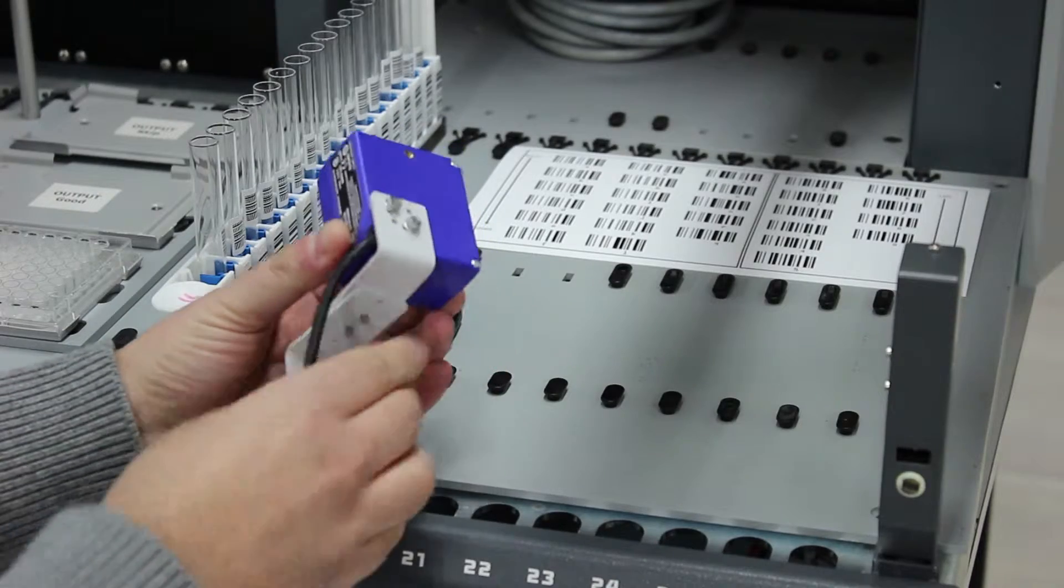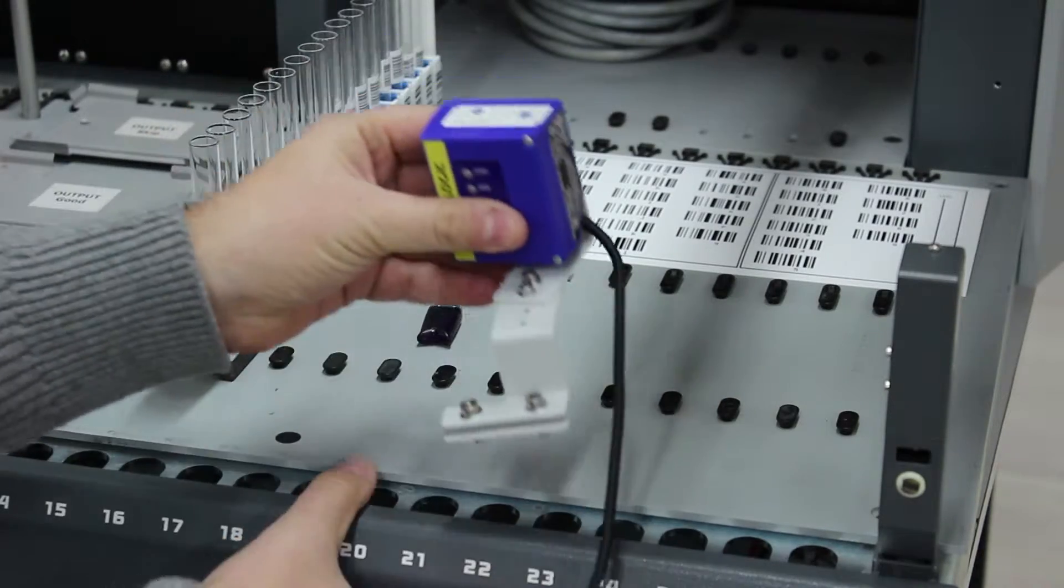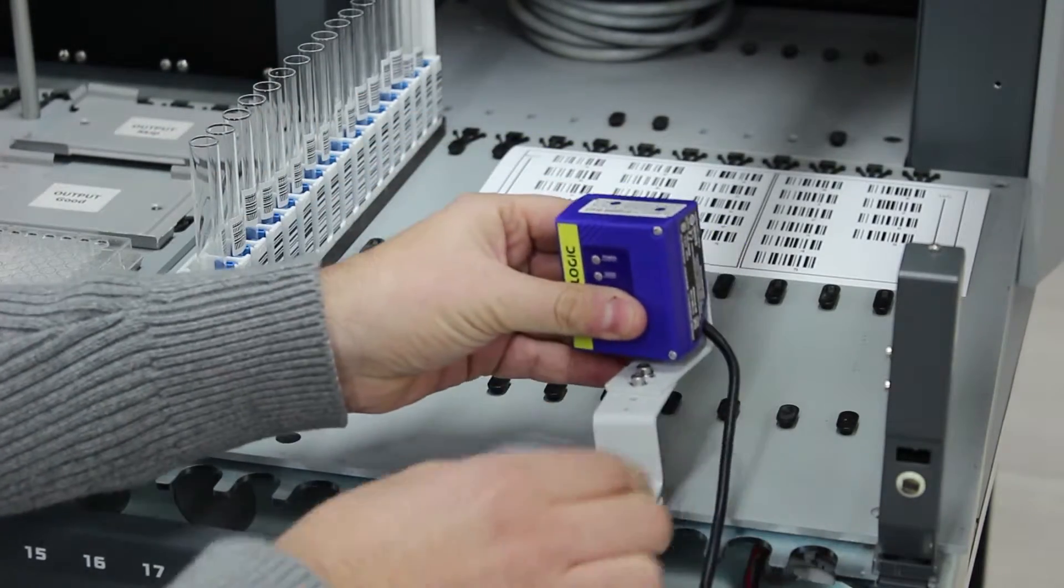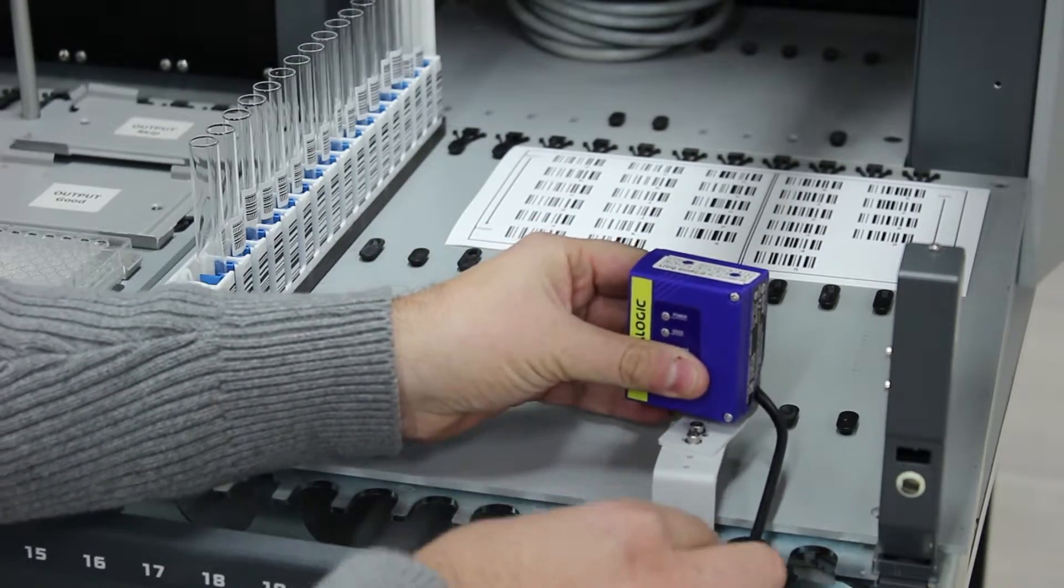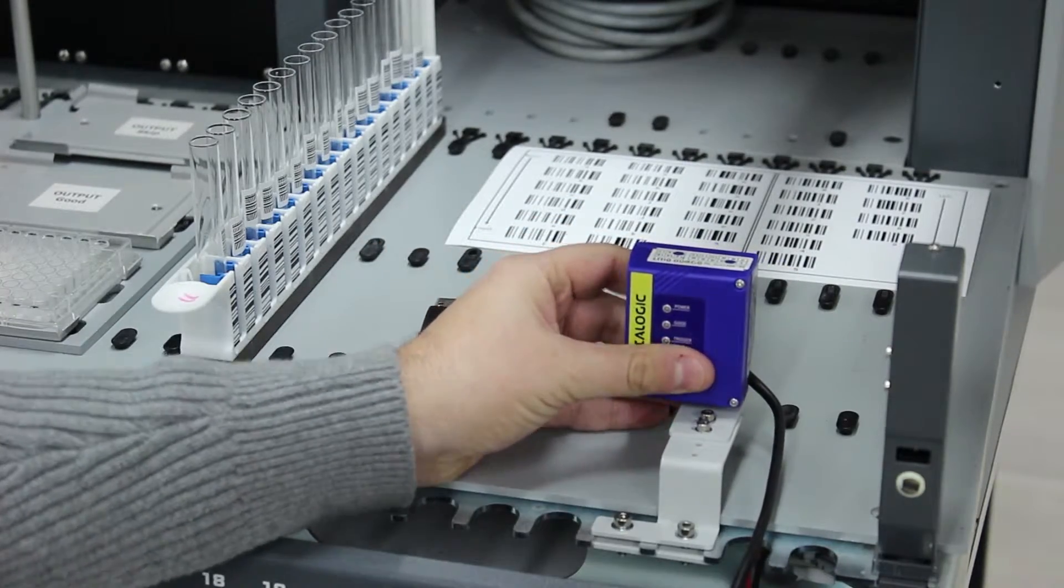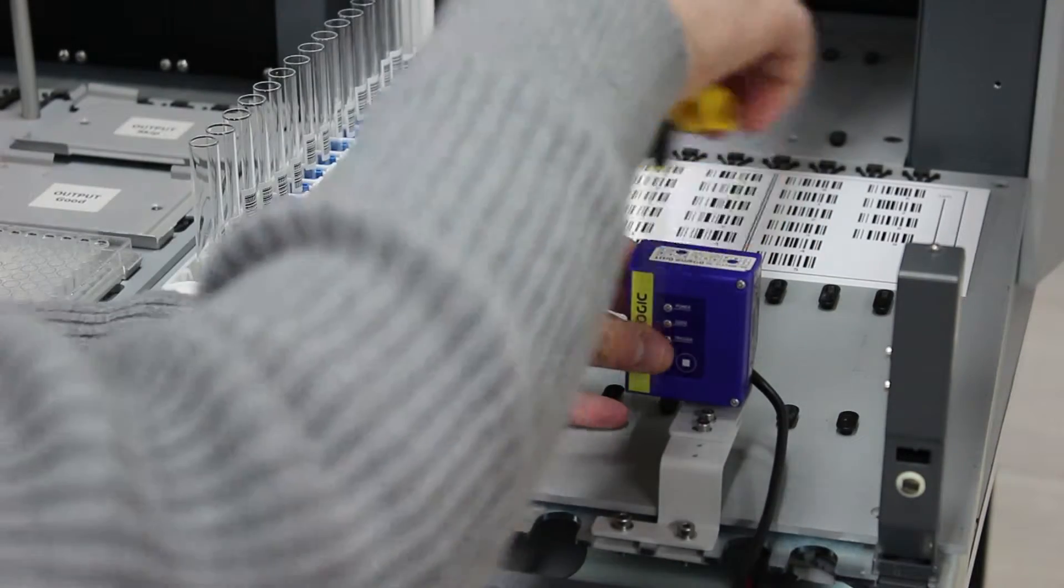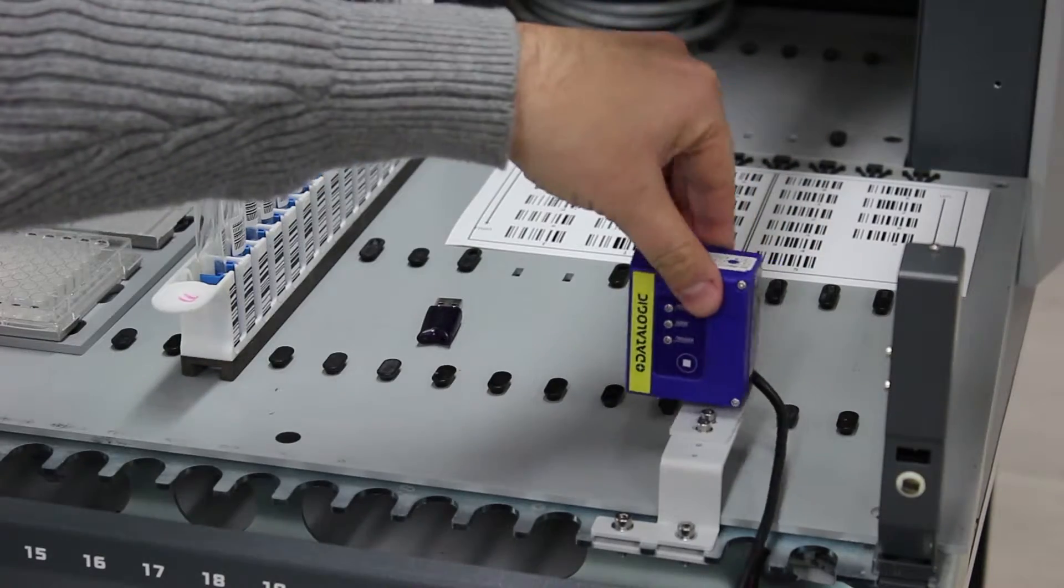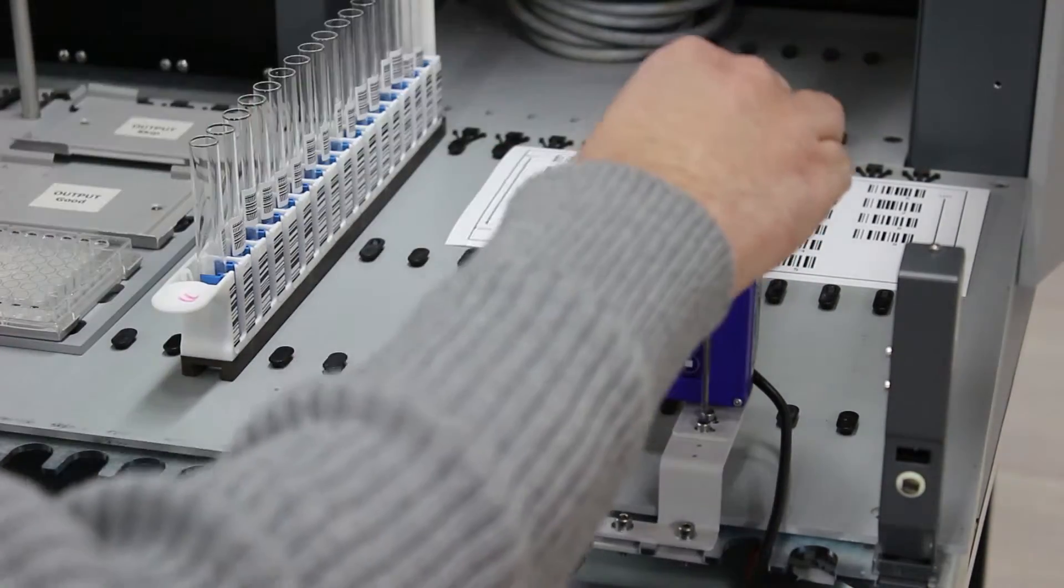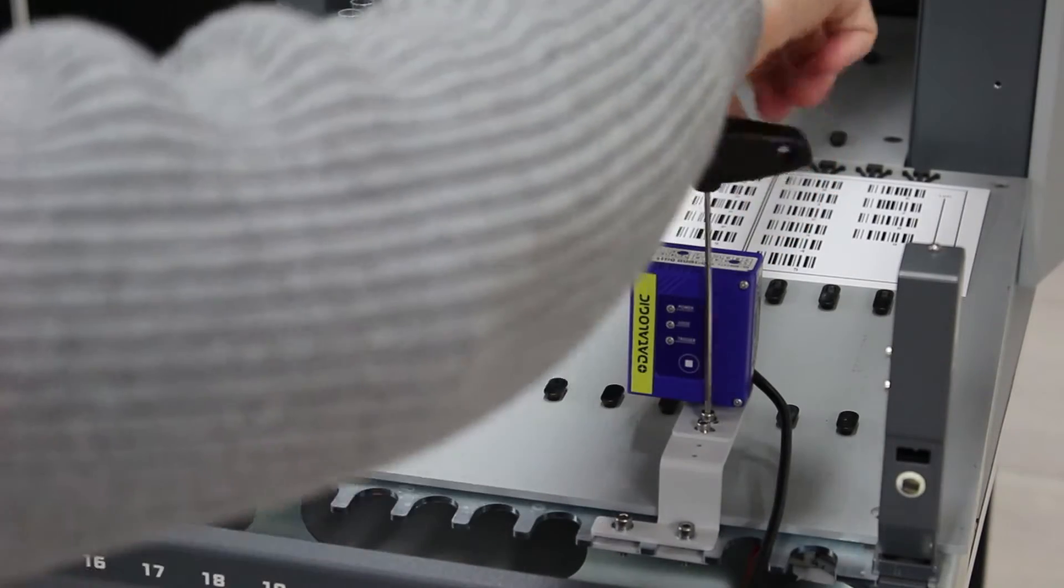To set up the TubeID, first connect the barcode reader to the adapter using the included screws. Then attach the adapter to the EVO work table and tighten the included screws. Adjust the barcode reader angle and fix the angle by tightening the screws.